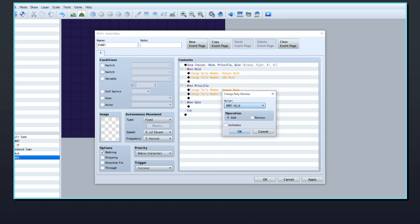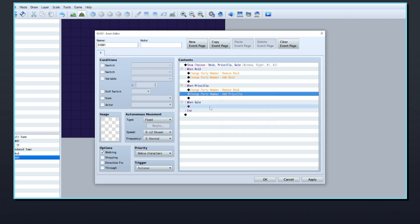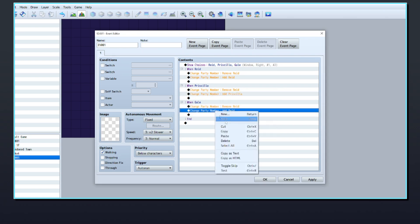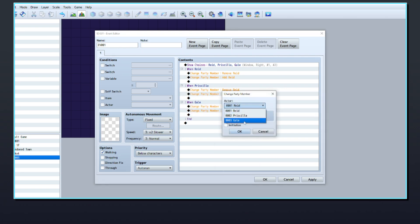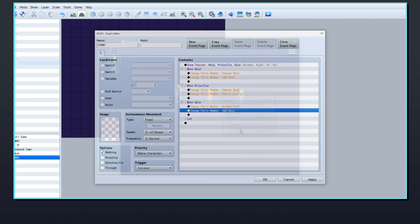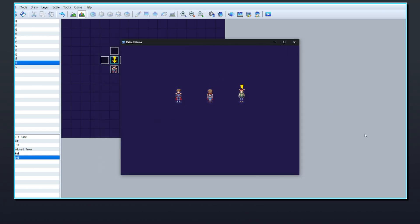There are also other ways that you could event this system which doesn't rely on Show Choice, such as having each of the characters as events which the player can activate to select.